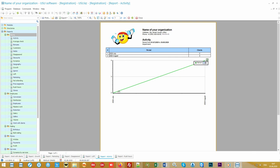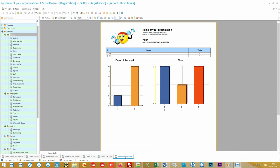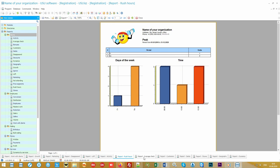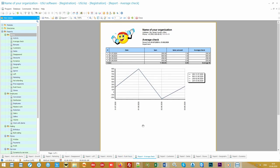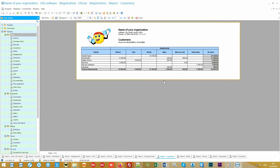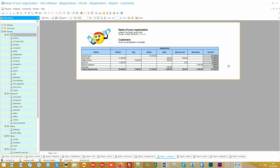A special report on customer activity will show how actively they are using your services. You will be able to see the number of unique customers for both the current and previous periods. To distribute the load correctly, you will get the opportunity to see which hours and days of the week have the maximum number of visits. You can easily identify the most promising customers by creating a rating report. At the top of the rating will be those who spend the most money on you.